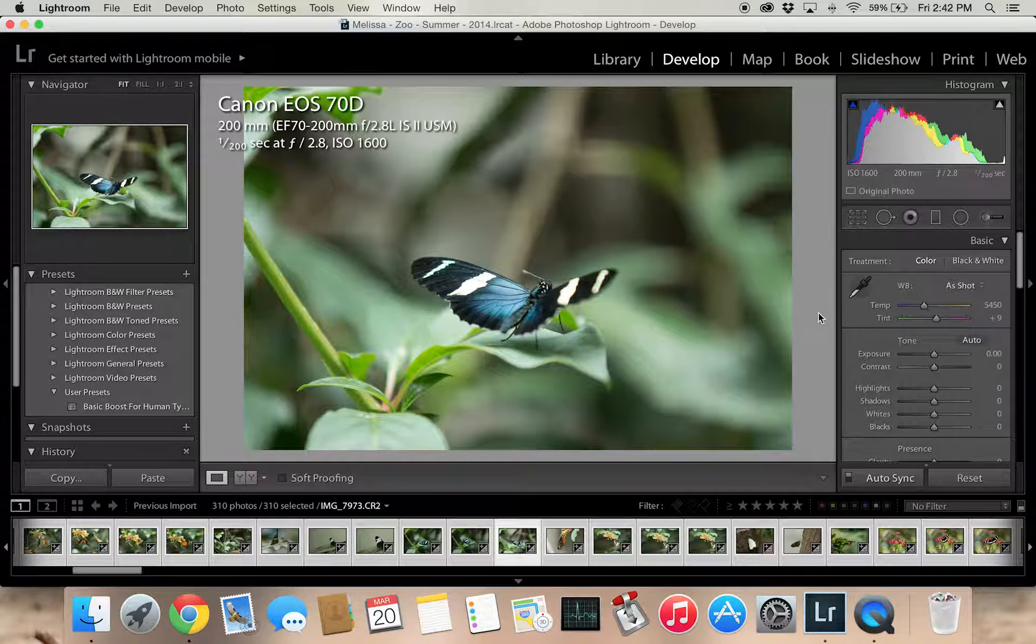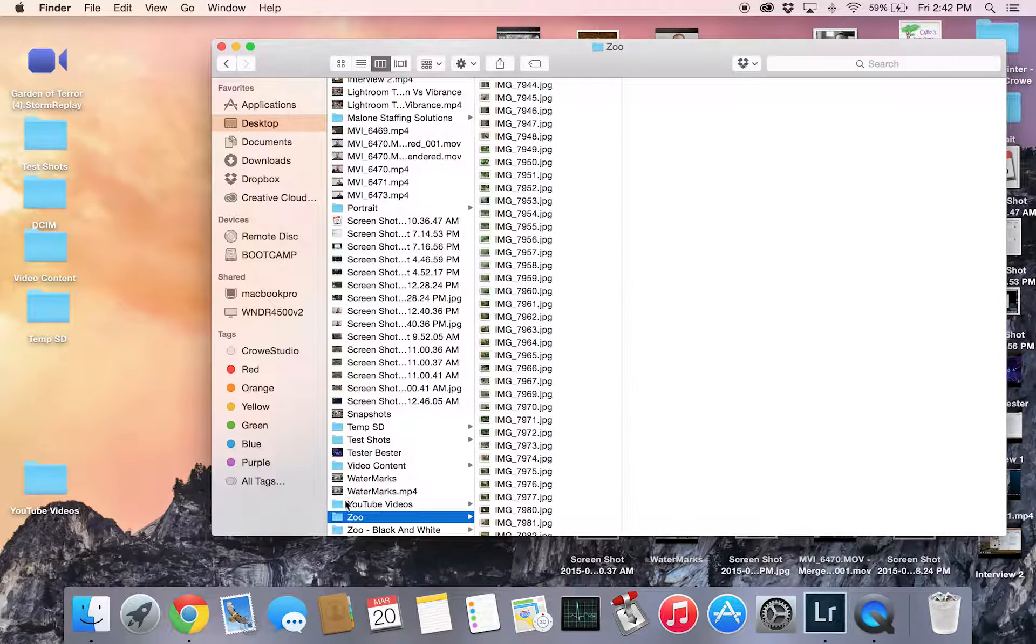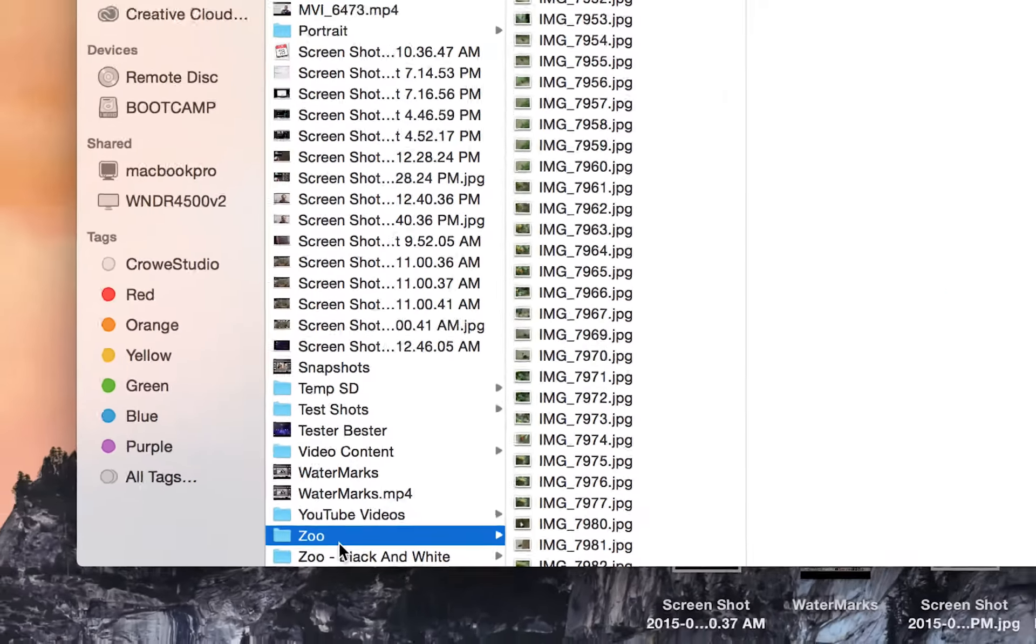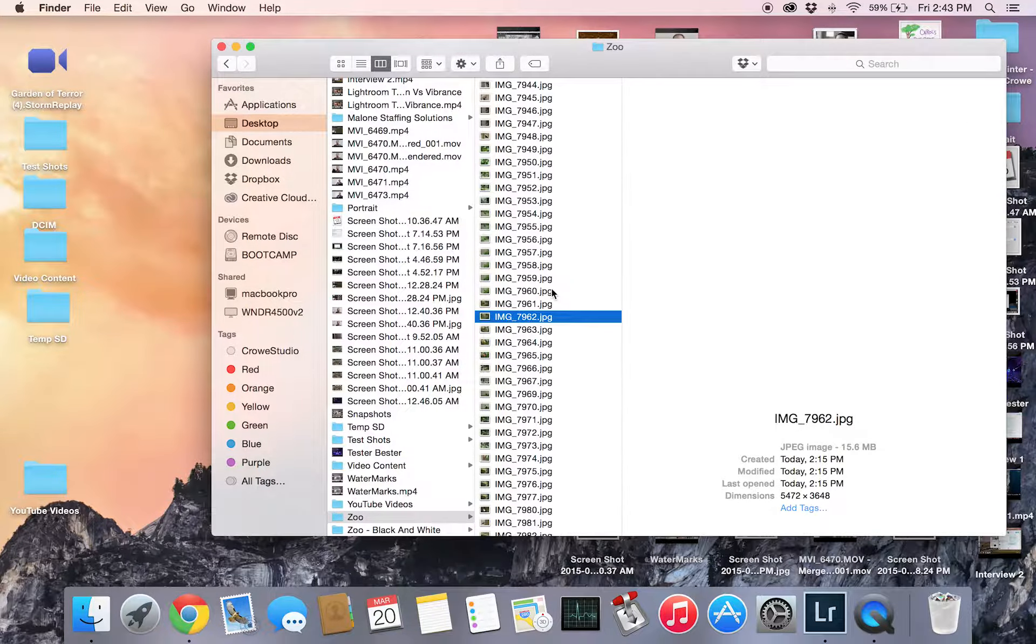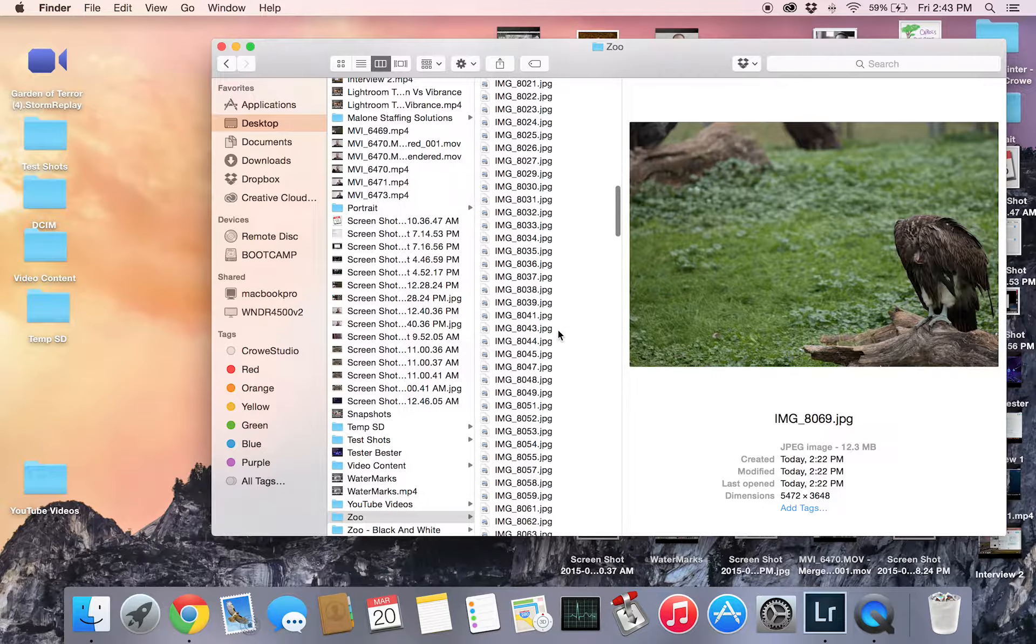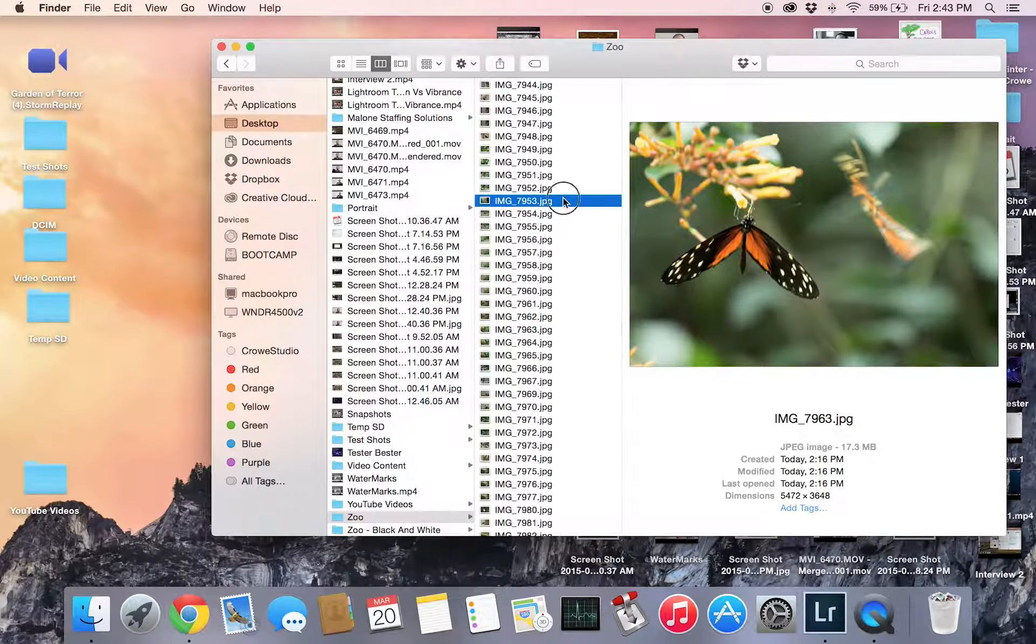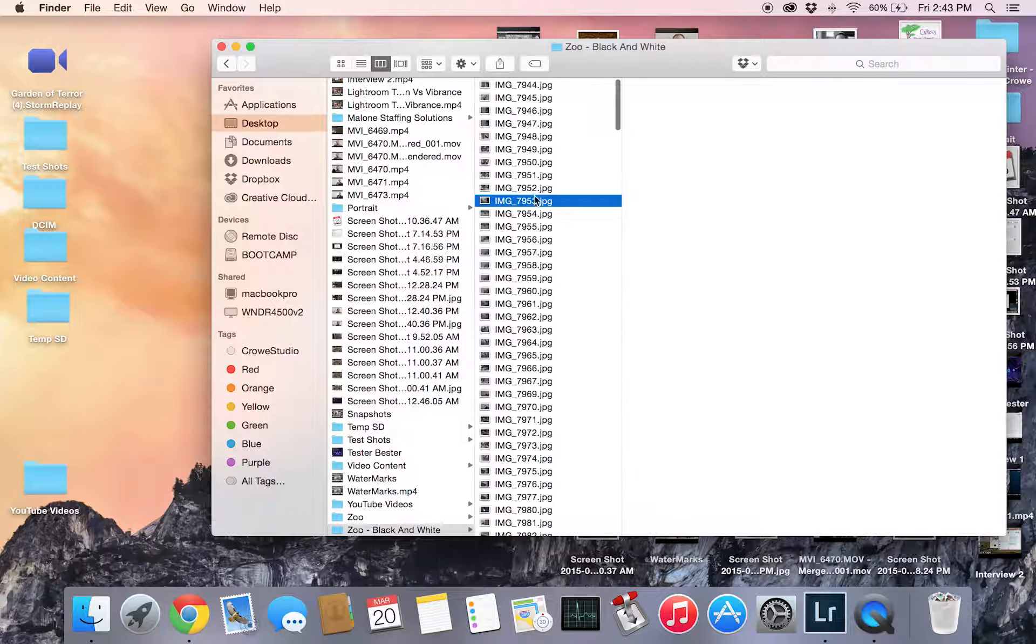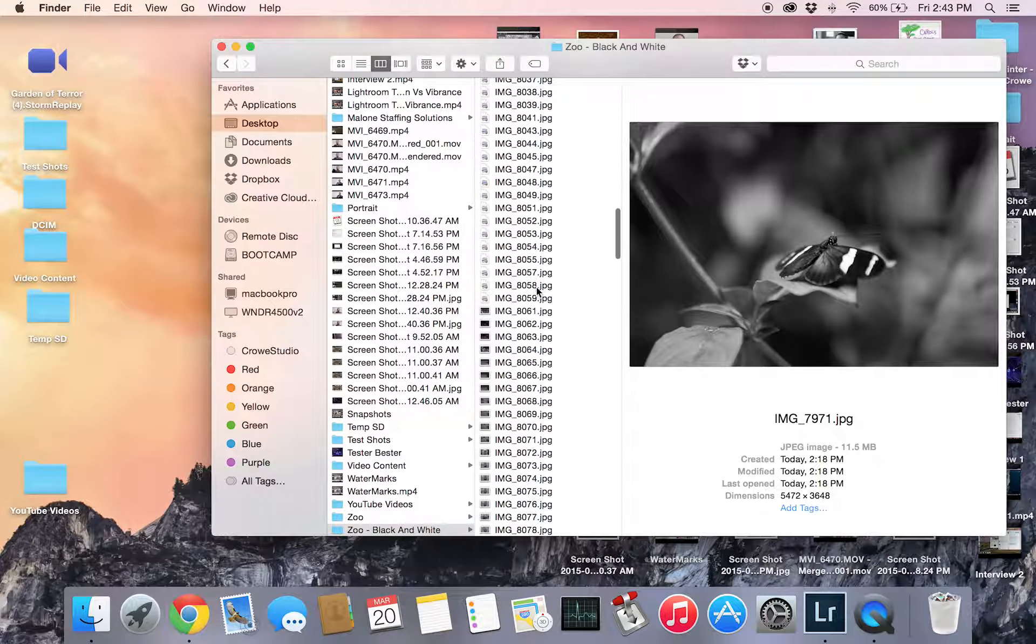All right. So it is done exporting. Now we're going to show you the results. If we go to our finder, I have it right here. Let me zoom in on that for you. Zoo and zoo in black and white, just like we set it up in Lightroom. And as you can see, all these photos, they're all in color. Sorry, I don't have any good ones. I'll post some good ones later. And all these ones are in black and white. So the exporting tool is very powerful.